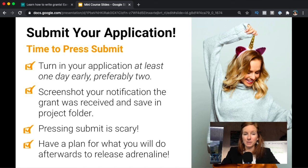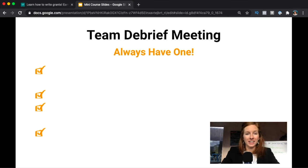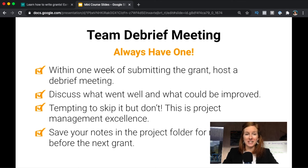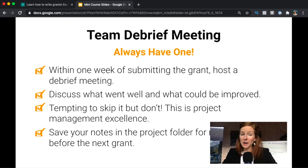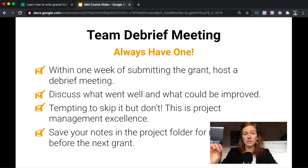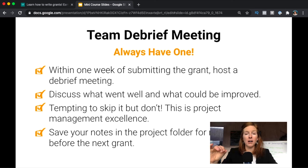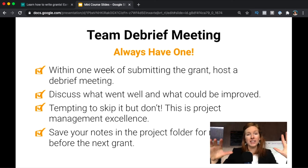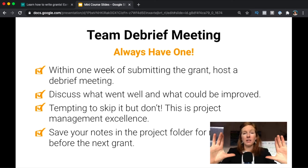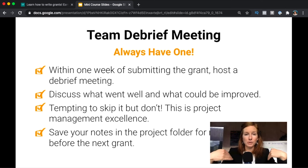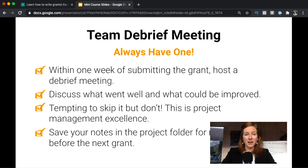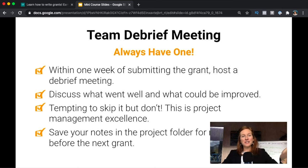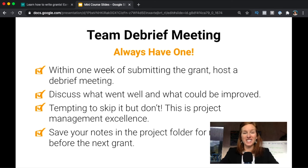You're always going to have a debrief meeting. I know it can be tempting to not do one of these when the very tail end of your project maybe didn't go super well, but that's when it's most important. So within one week of submitting your grant, host a debrief meeting with the entire team and you're going to talk about what went well and what could be improved, and document that and put it in your project folder. You'll be so thankful. When you go and pursue a grant again, you can pull that thing up and have a look at it and make sure that those opportunities to improve are actually something that you guys are sticking with and always getting better and better and better at. And today that's it. You submitted your grant and it's all very extremely exciting. Congratulations.